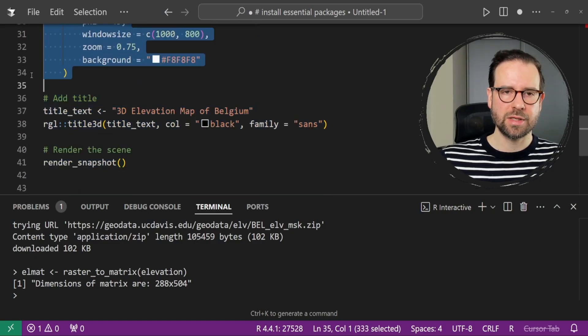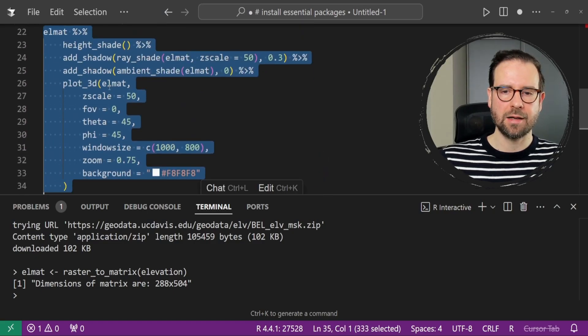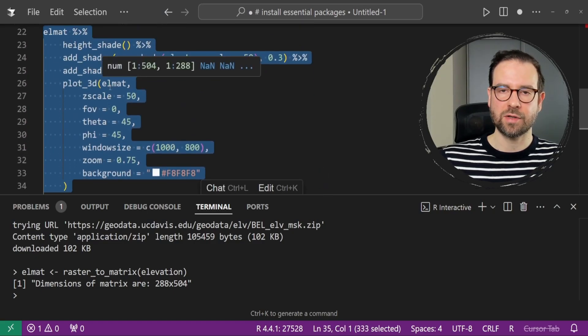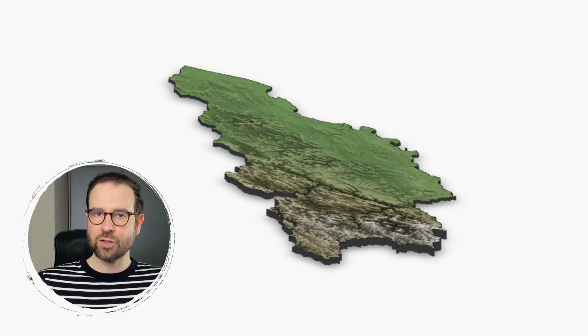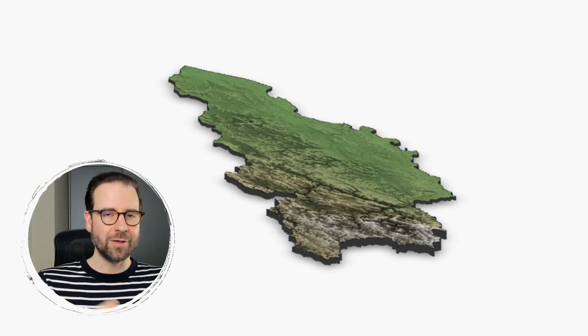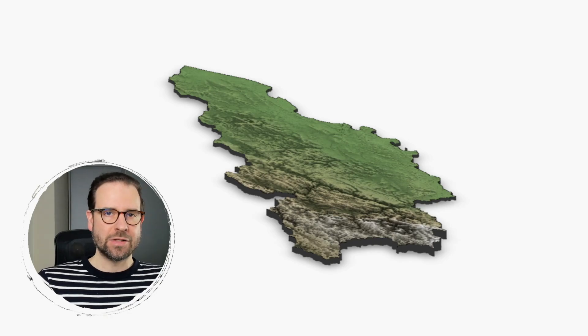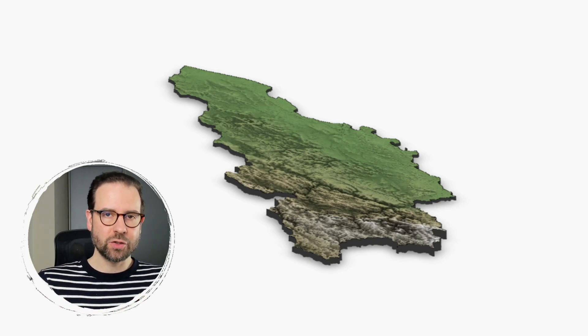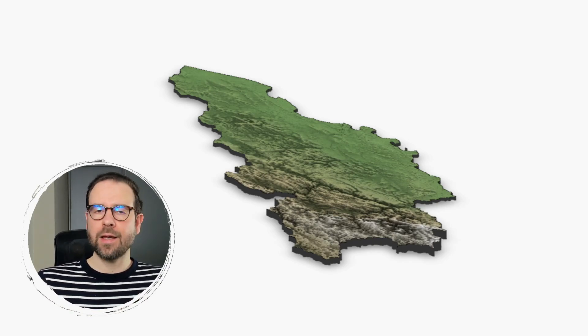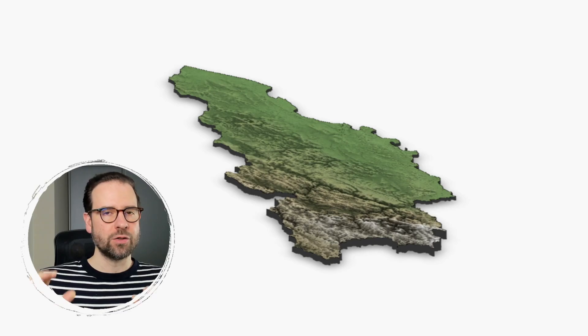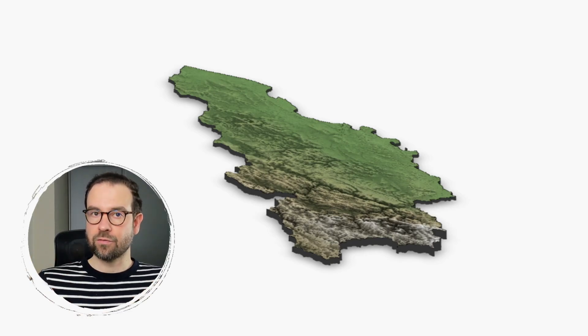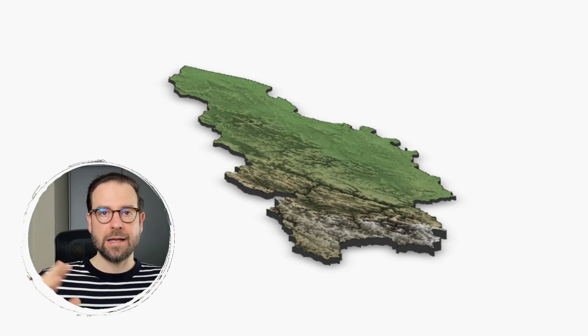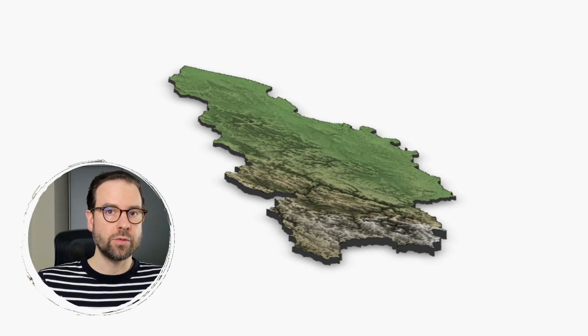We have the elevation model of Belgium, but it's a bit tilted. In the next step, I will show you how you can ask the AI agent to fix the code for you, and then you can rerun and re-render the scene in the way you really want.